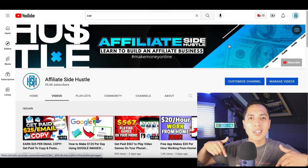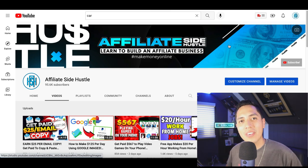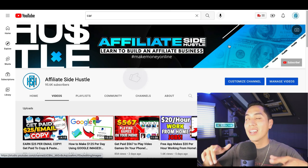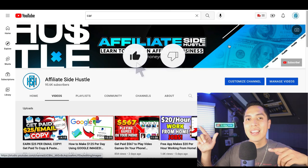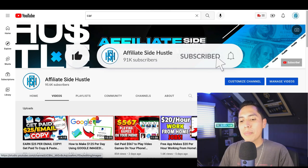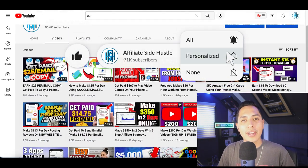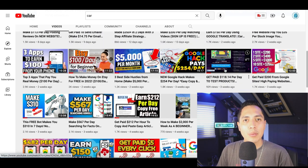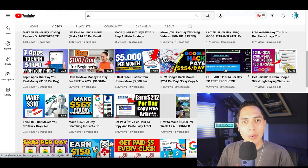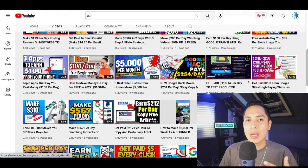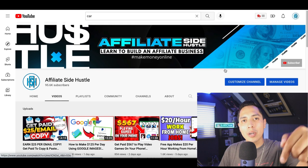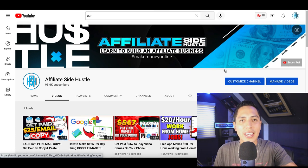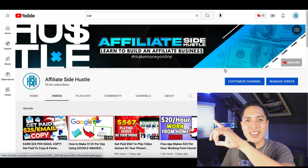That's going to be it for this video. If you enjoyed it, hit that Like and Subscribe button so I can make more free videos showing you different strategies to make money from home. Head down to my description for all my resources, and I'll see you in the next video.